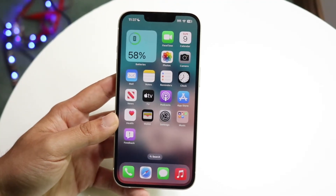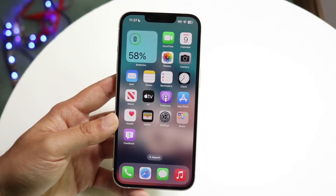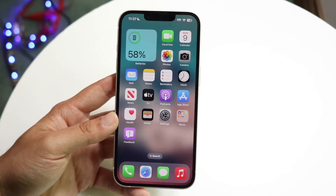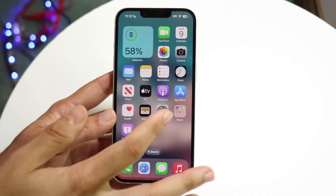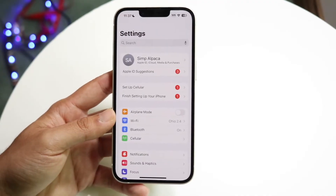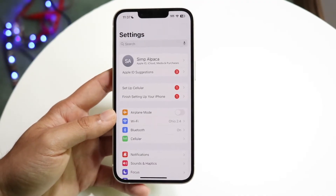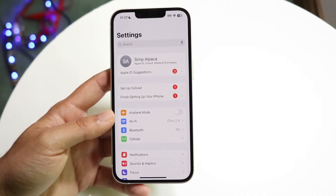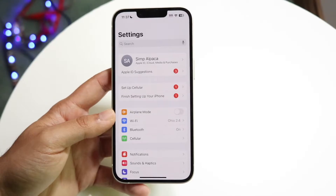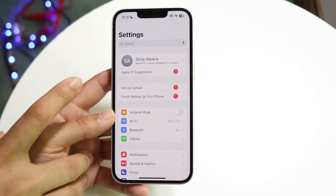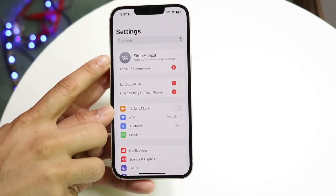What you're going to want to start off by doing is make your way over to your Settings application. Go and open up your Settings app just like this, and you want to click on your name, which is all the way up at the top.